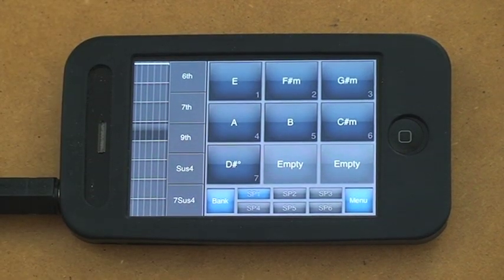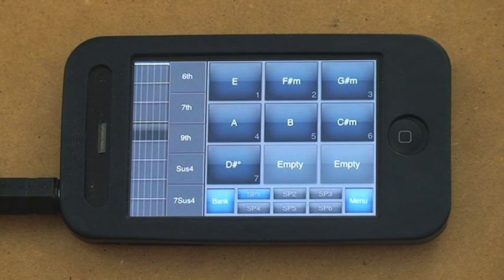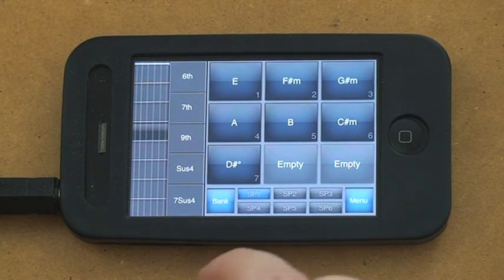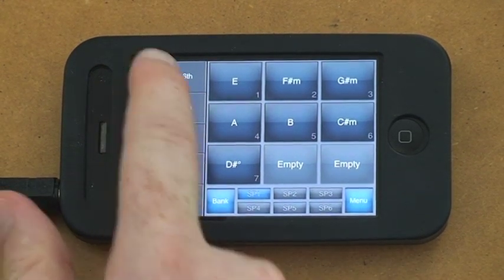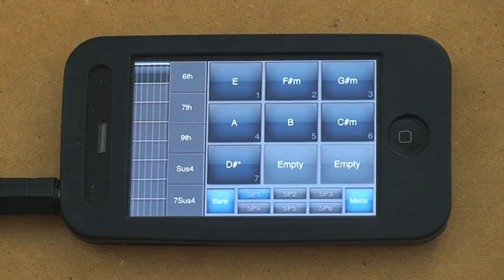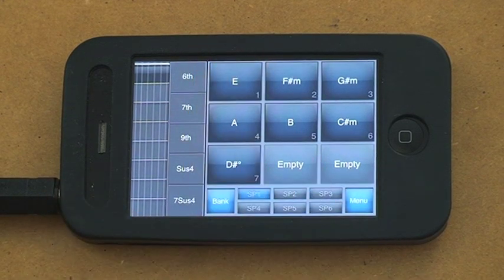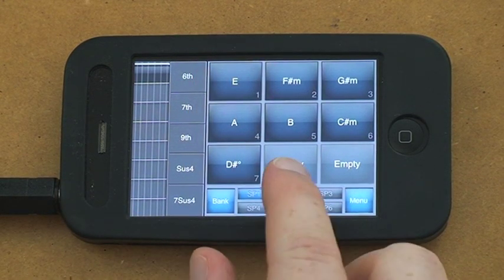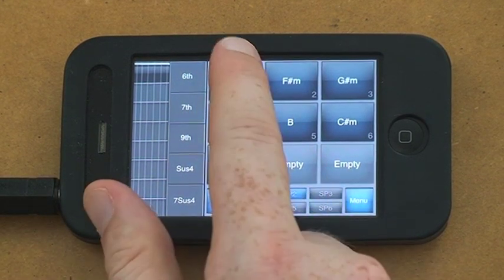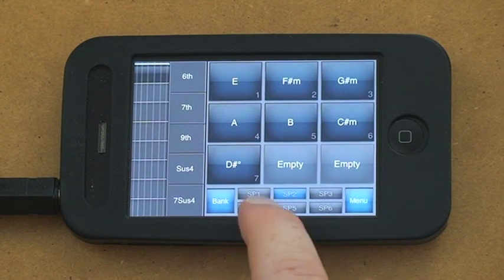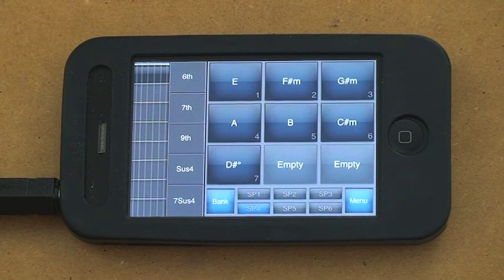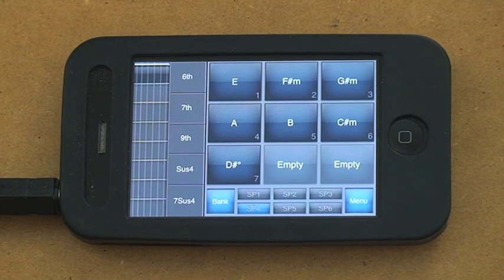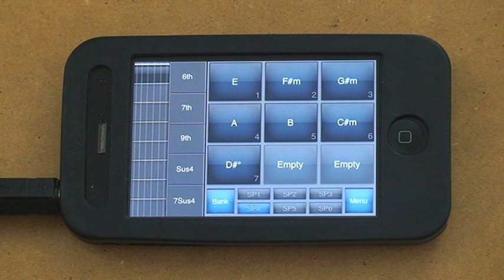Okay, next we have our strum, six strum pattern buttons here. So the strum patterns are exactly that, they're strum patterns. If I change strum pattern, you get the idea.